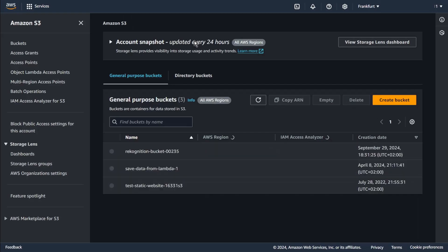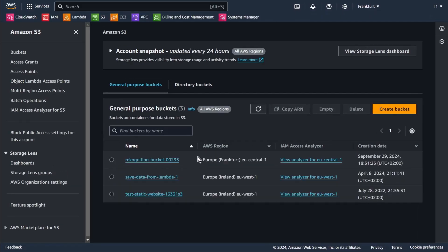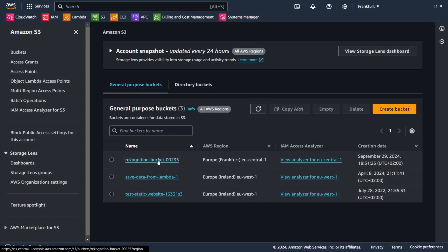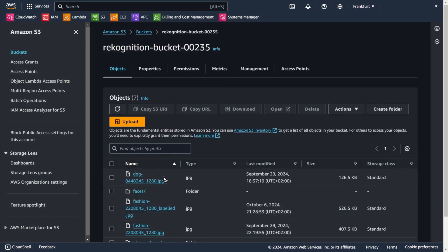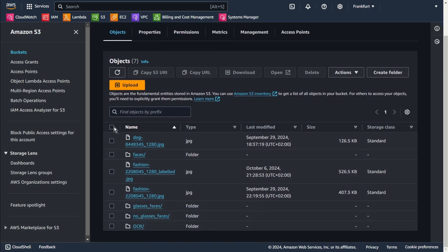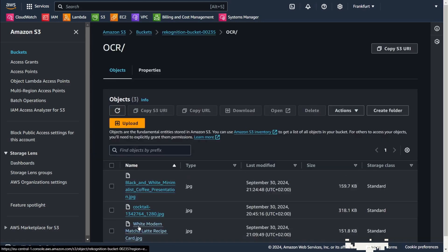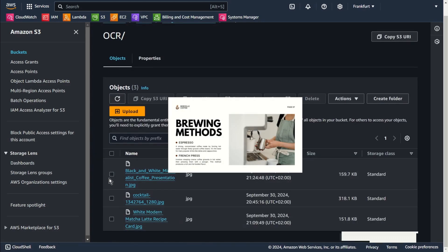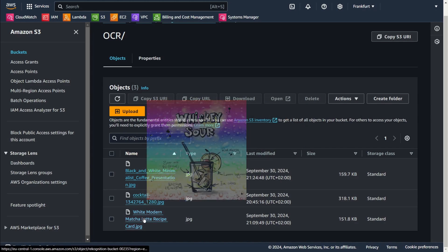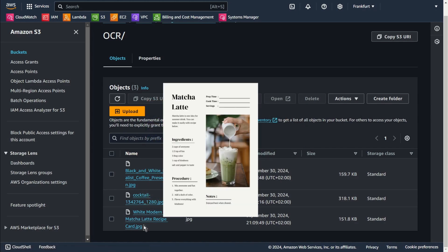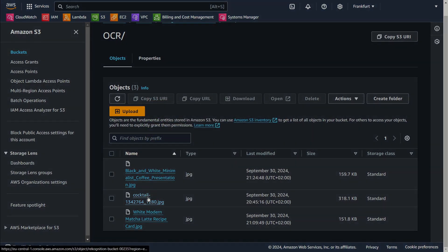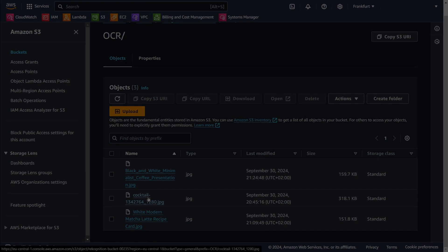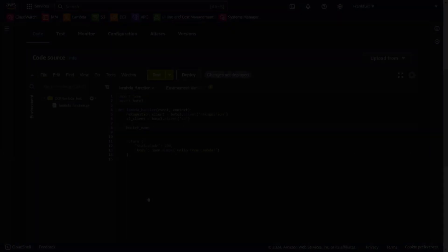Let's go to S3. I'm going to use this bucket, Rekognition bucket. Let's go to OCR. As you can see I have already prepared a few files. Go back to our function.